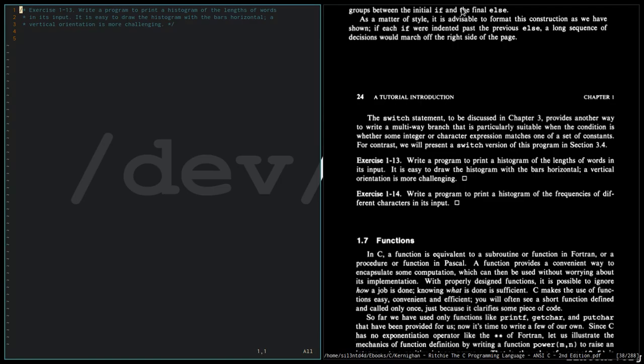So here we are going to use the program that we created for exercise 1-12, where we print the input one word per line. We are going to copy that program and then modify it to suit the requirements of exercise 1-13.